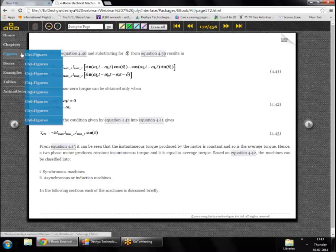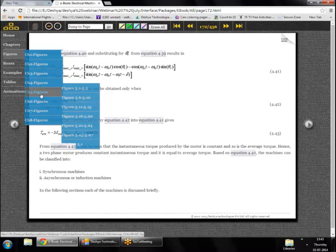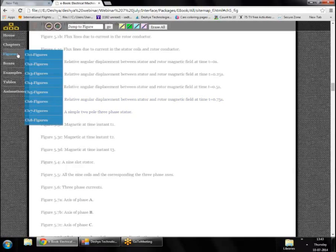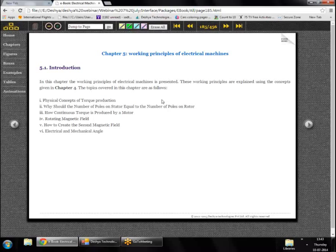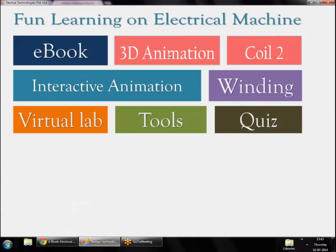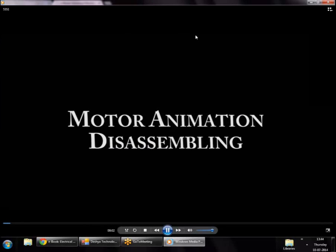We now leave chapter 4 and move to chapter 5. In chapter 4 we established that smooth, constant torque requires a specific relationship between stator current frequency, rotor current frequency, and rotor speed — valid for synchronous and induction machines, and for DC machines as well. Our focus here is on three-phase AC machines, primarily induction machines. We first look at an animation showing a motor disassembly to understand the physical structure.